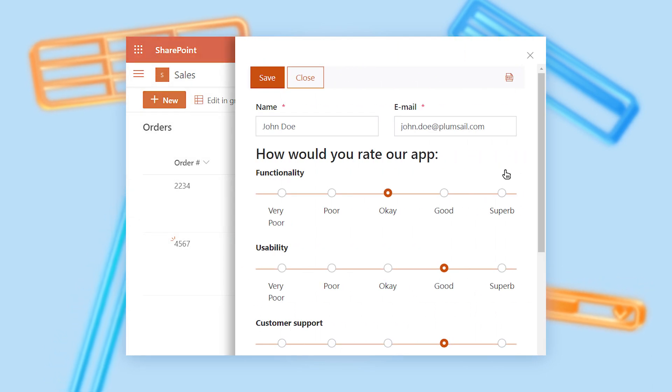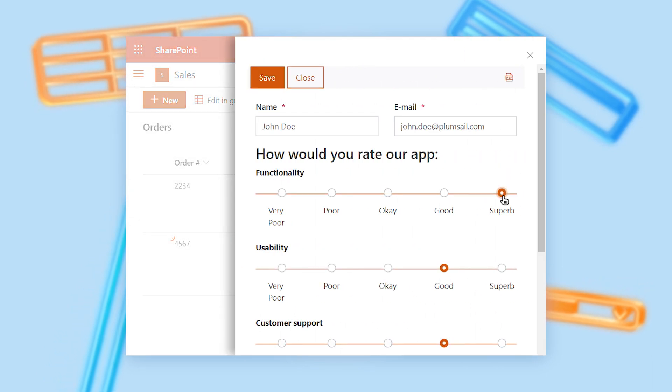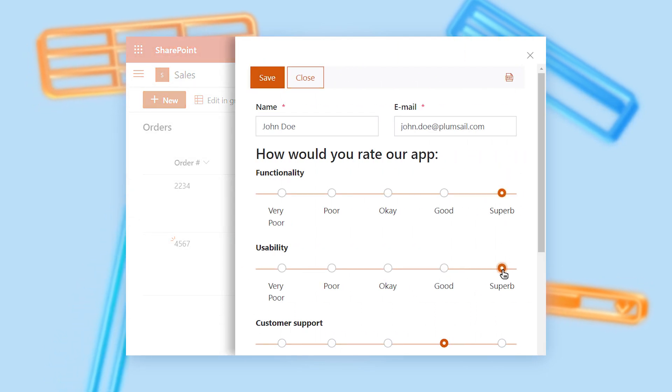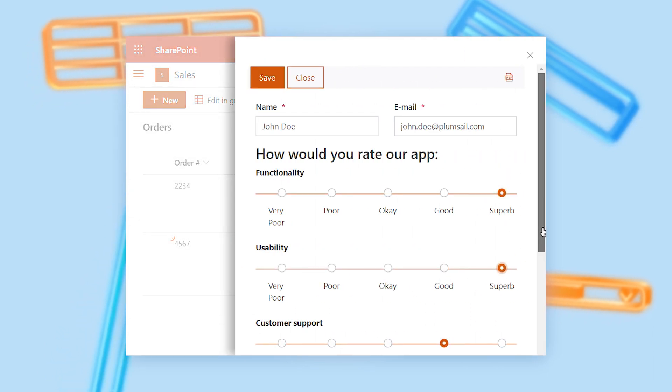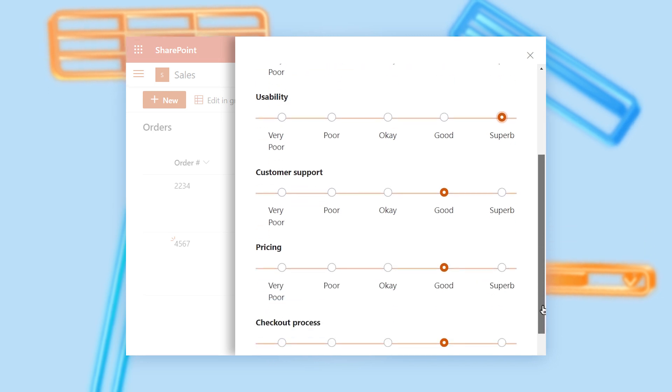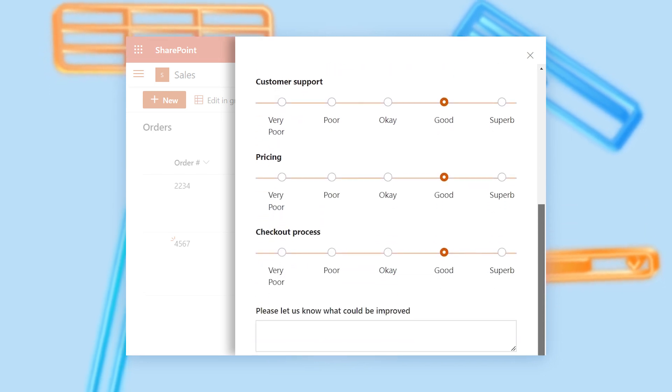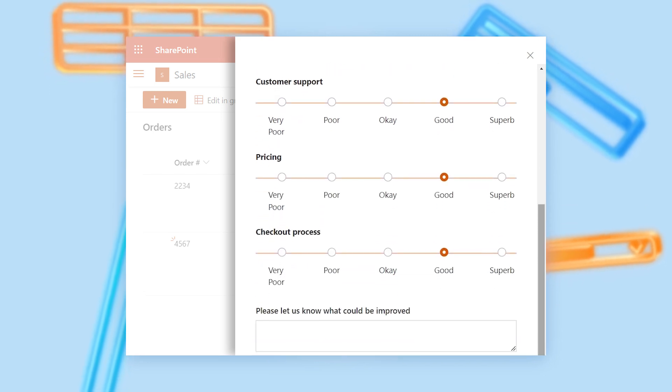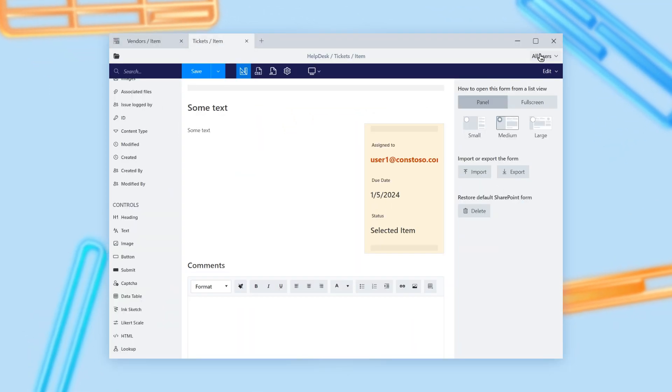And finally, Likert Scale allows you to design long questionnaires without creating a separate field for each question. Another feature of PlumSail Forms is Form Sets.